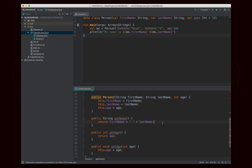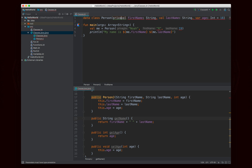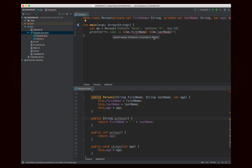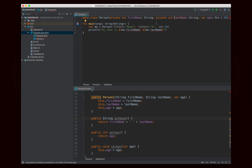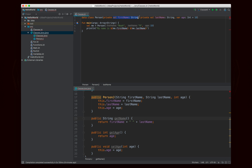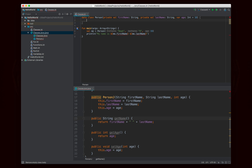The first thing we're going to do is make first name and last name inaccessible outside of the class, because we only want to allow people to access the name value. All we need to do is write the word private in front — private val firstName and private val lastName. This is going to give us errors because they're private, but we'll get to that in just a second.